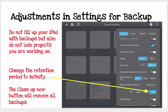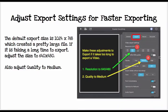You don't want to fill your iPad up with a lot of backups. However, you're going to have a much larger iPad in terms of storage space, so Infinity is a good idea. You can always press on Clean Up Now, which will remove all of your backups — you could do that from time to time if you haven't been working on it for a while.